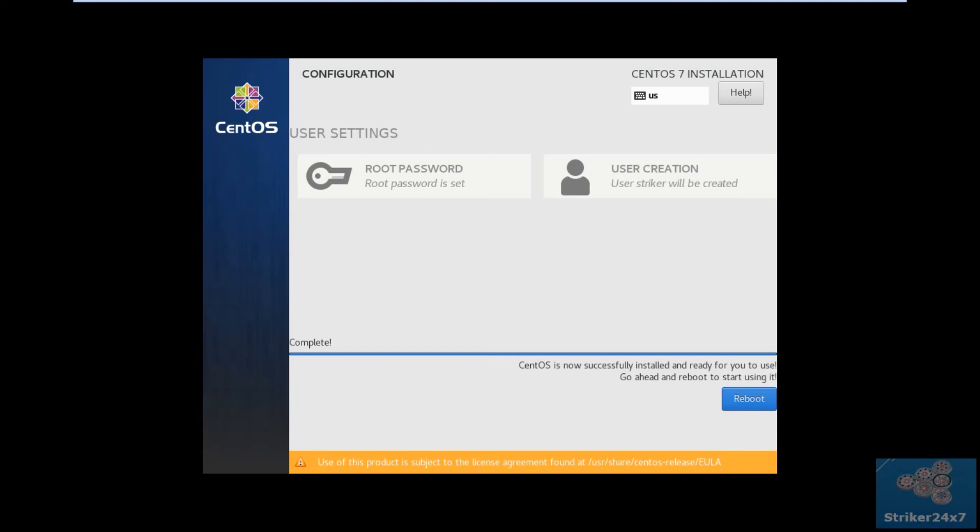Once the installation completed, remove the bootable DVD or USB drive, and click reboot.